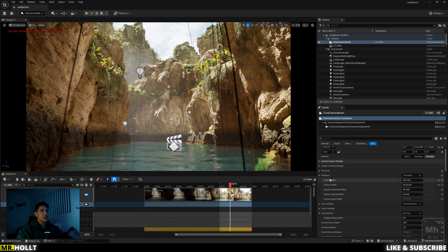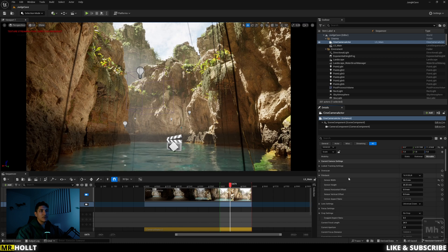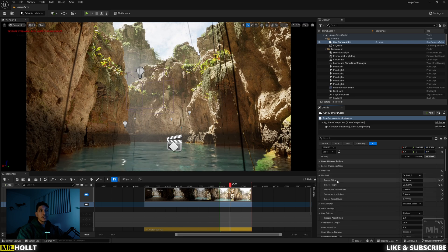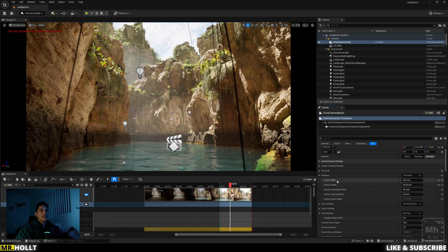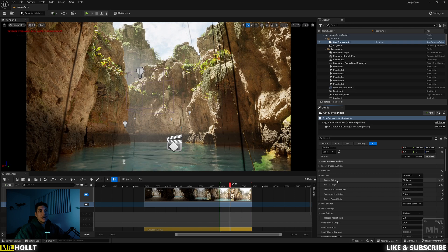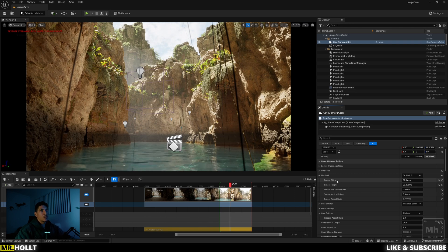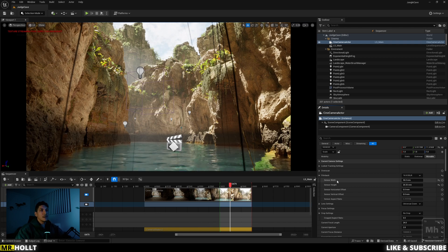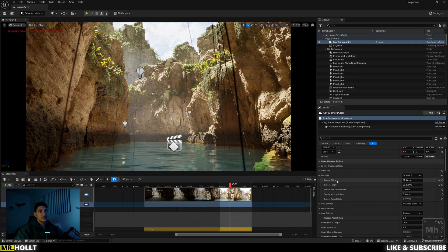What you want to do is click down on the arrow in your Film Back, and you're going to see Sensor Width and Sensor Height. This is where it's not too intuitive, because instead of just typing in the aspect ratio everyone's used to — like 16 by 9 or 1920 by 1080 — they have Sensor Width and Sensor Height.